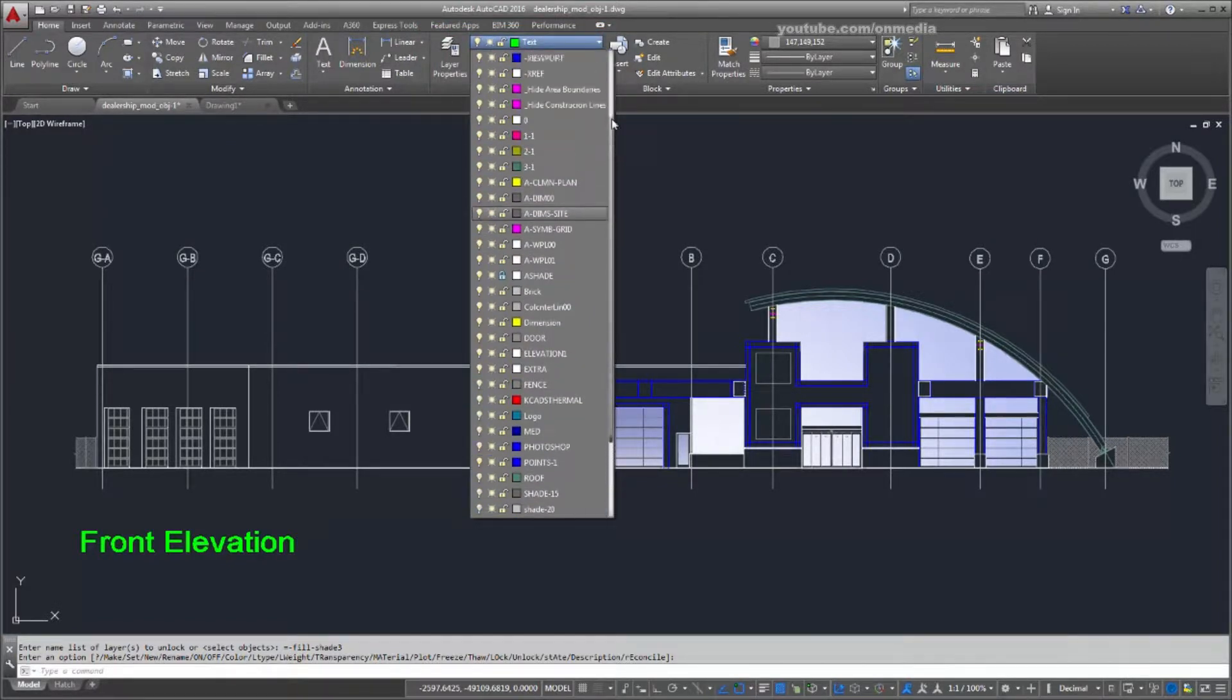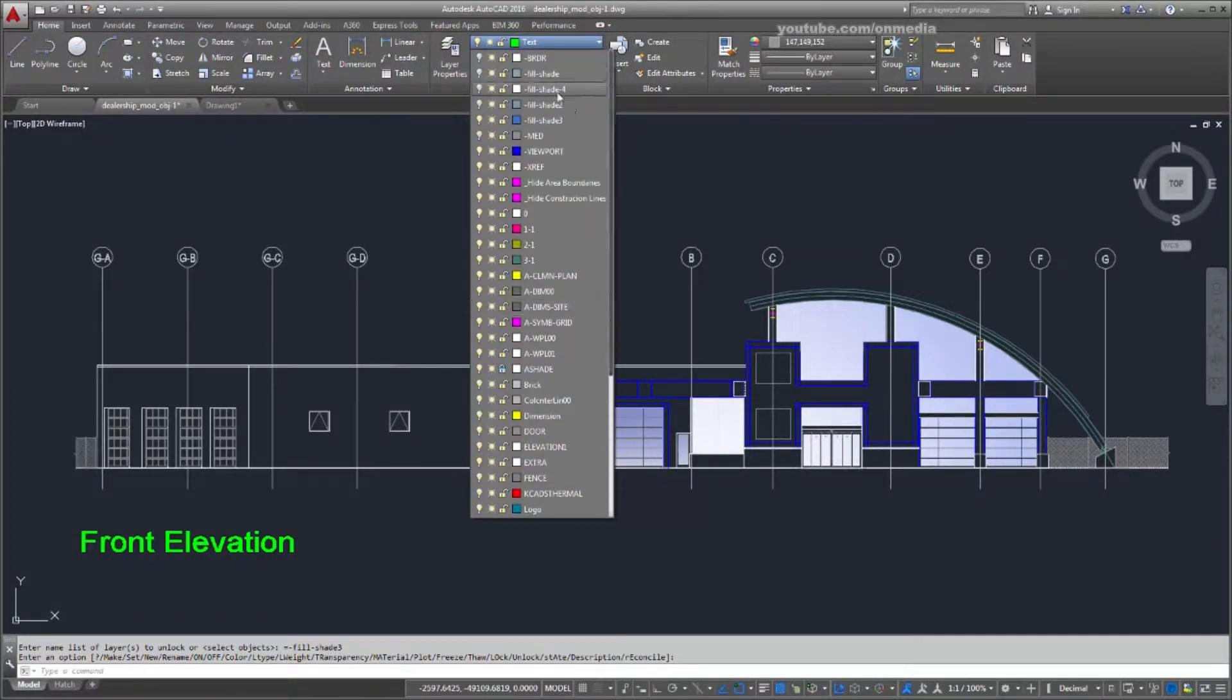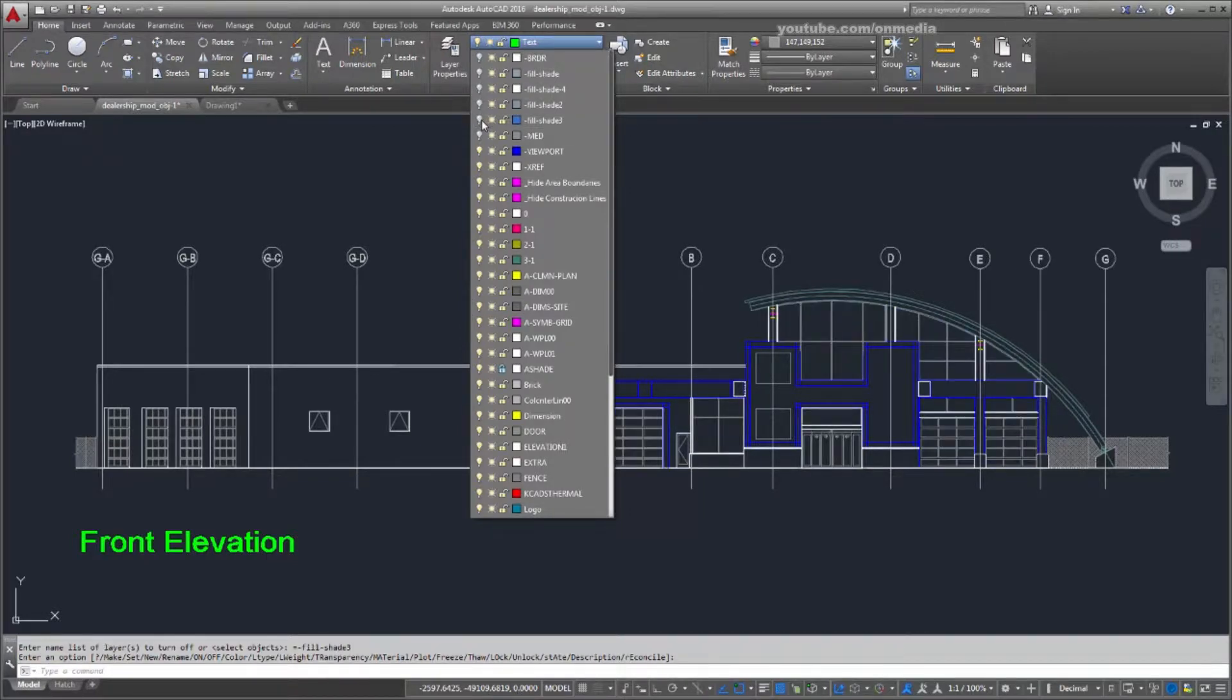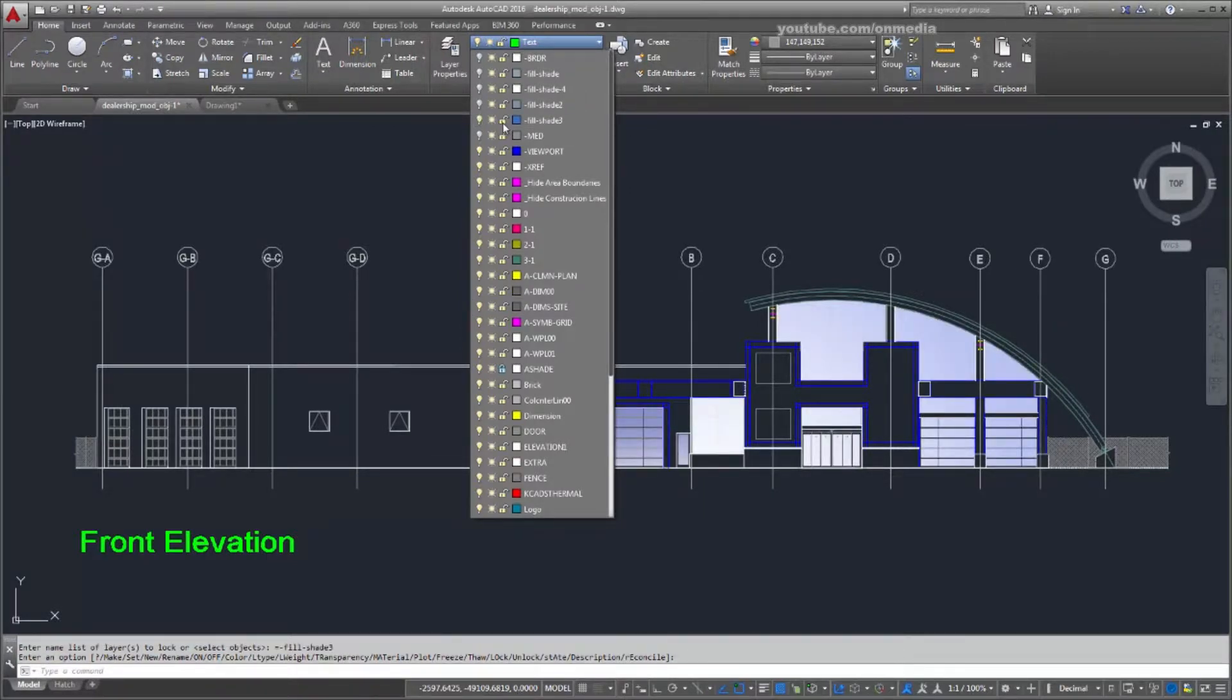You can group similar objects so you can easily turn them off or on for displaying or printing. And you can lock layers to prevent unwanted changes.